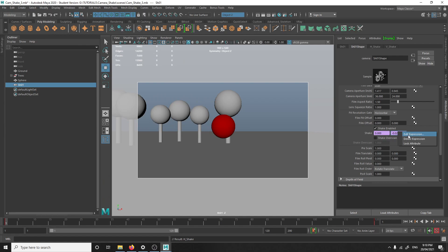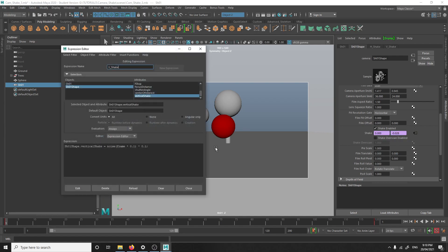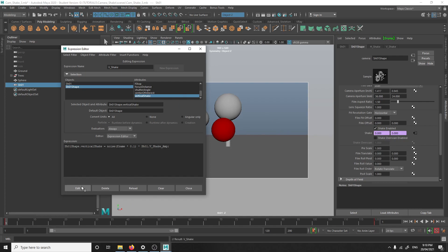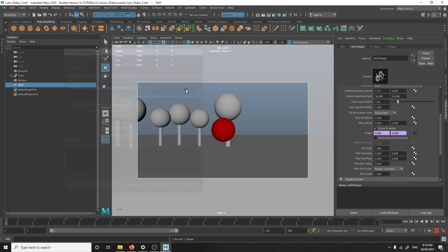I'm gonna go to edit expression for the vertical. I'm gonna paste the same thing from the other one, except I'll swap out the H with the V. And that should work. Yep, it did work. I'm gonna paste the same thing here, except I'm gonna swap out both the H to V, and also change this to speed. And edit. And that worked.